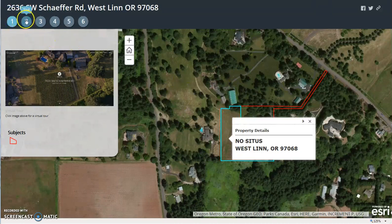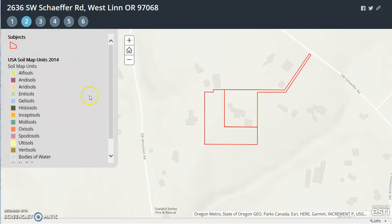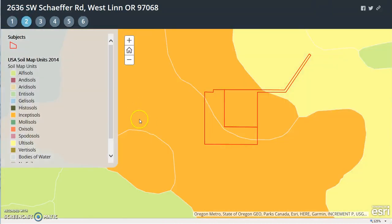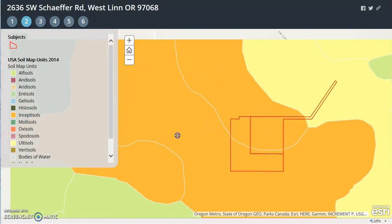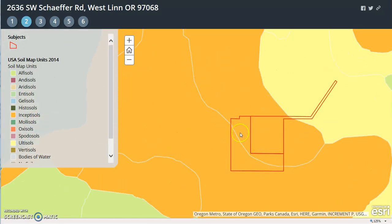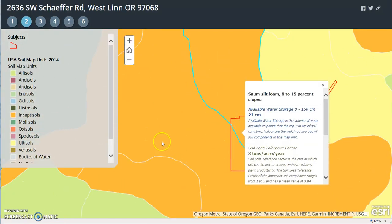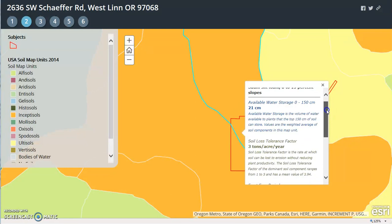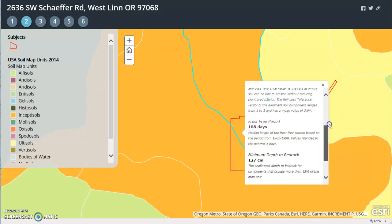Then we can go into slide number two. This is soil, so the soil is broken down. If you click on a portion of it, you get the soil report.